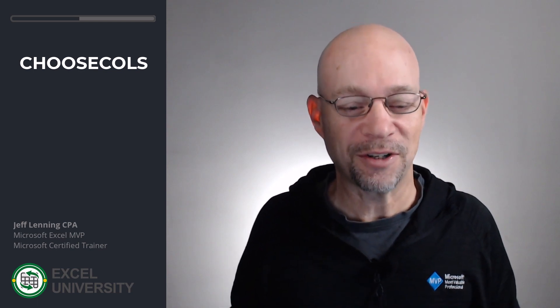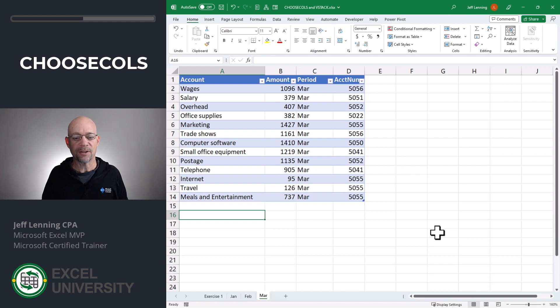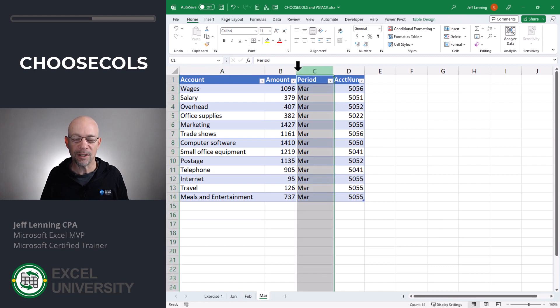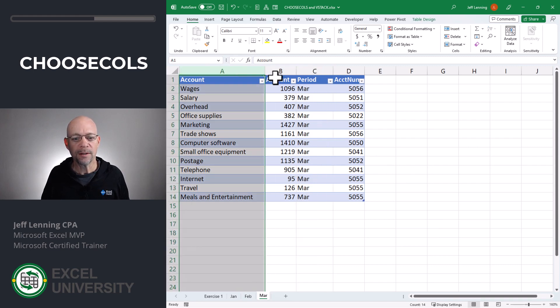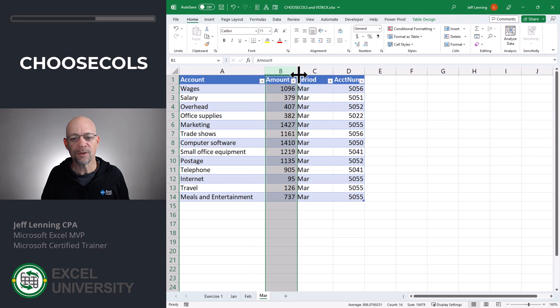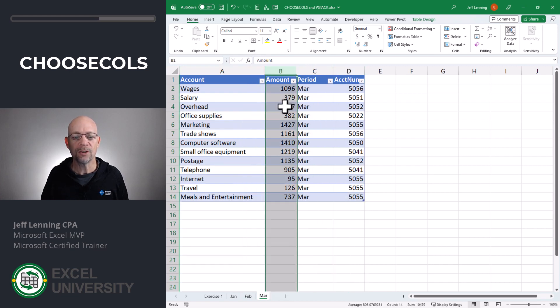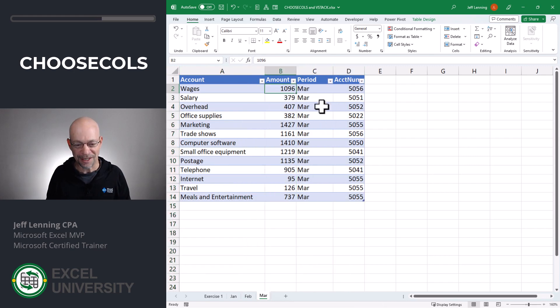Let's use this because it's going to be very helpful with our VStack function. Before we head back and modify our VStack function, let's make a mental note of the columns we want and the column order. We want period, account, and amount — so from the March table we want column 3, then column 1, then column 2. We don't want column 4. So we want 3, 1, 2.